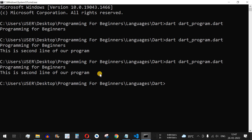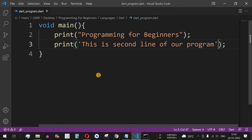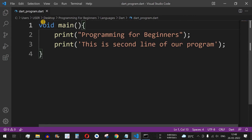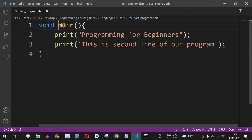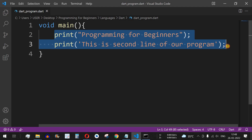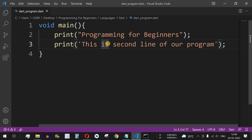In this way, you can print statements in Dart programming language. To recap: we started with the return type 'void', meaning the function will not return anything, followed by the 'main' keyword, open and close brackets, and inside curly braces we wrote two print statements.